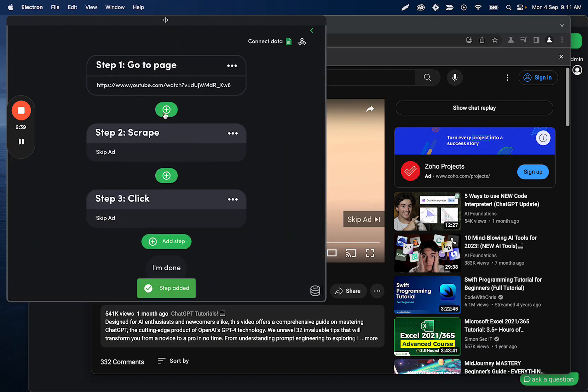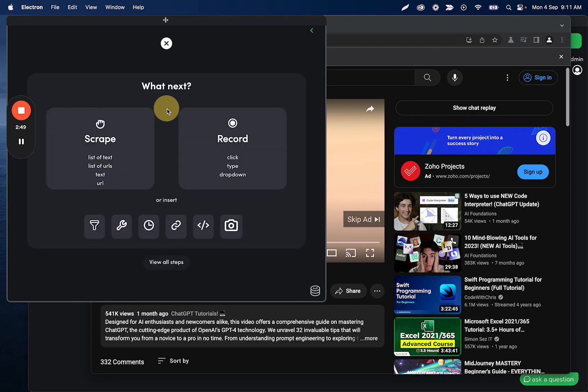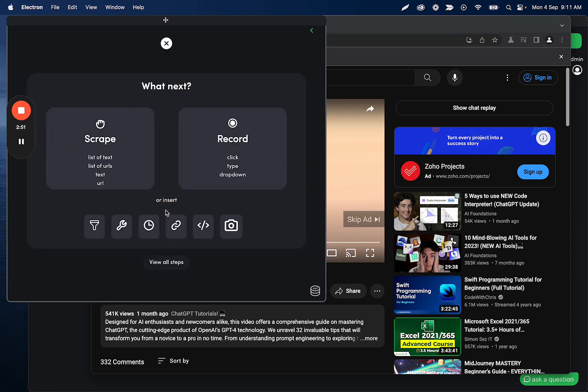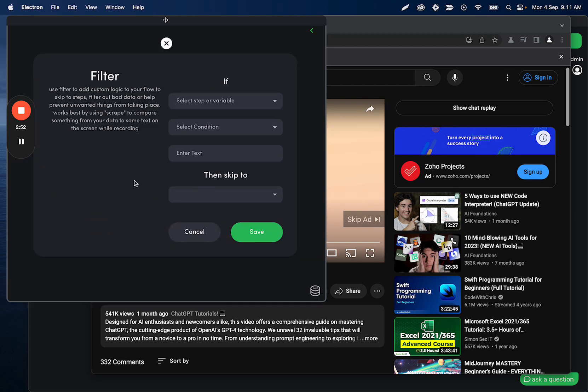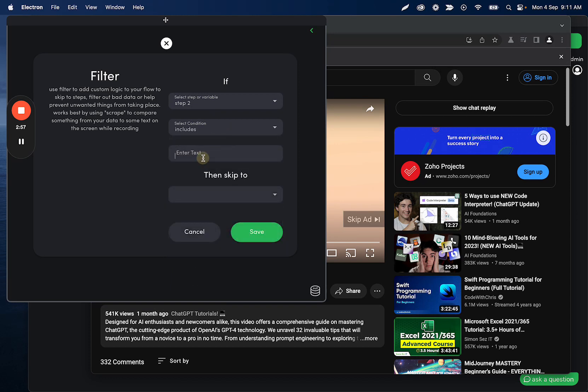And now we can set up our filters and you'll see how this plays together. So this is going to YouTube and then it's going to scrape the text here to see if there's an ad and then it's going to click skip ad. So what I'll do here is I'm going to add a filter and this is going to select if step two includes skip ad.